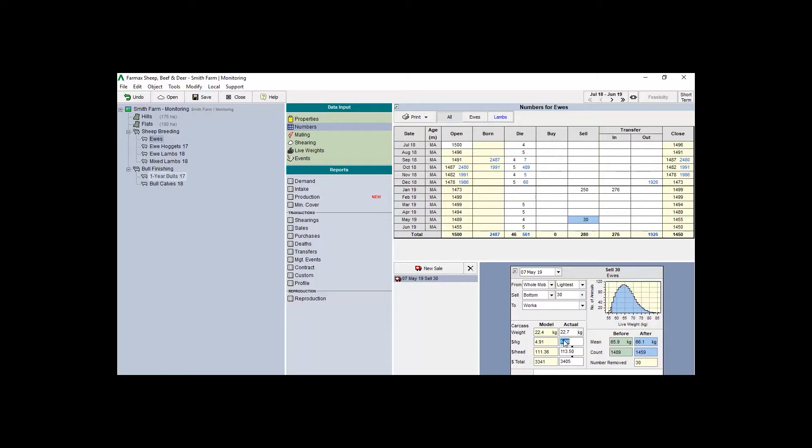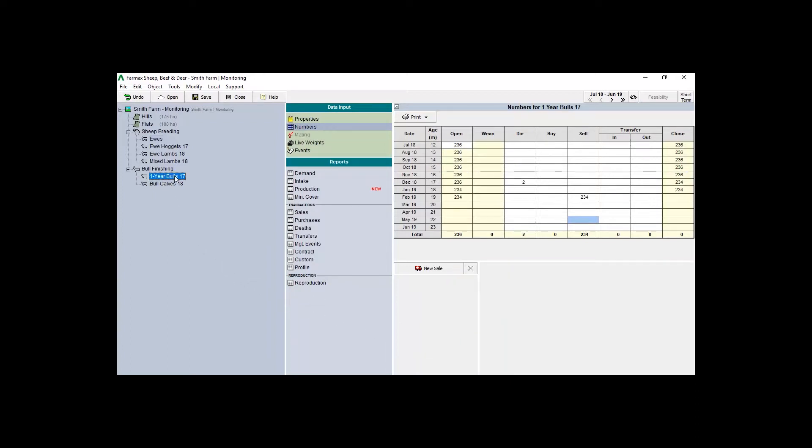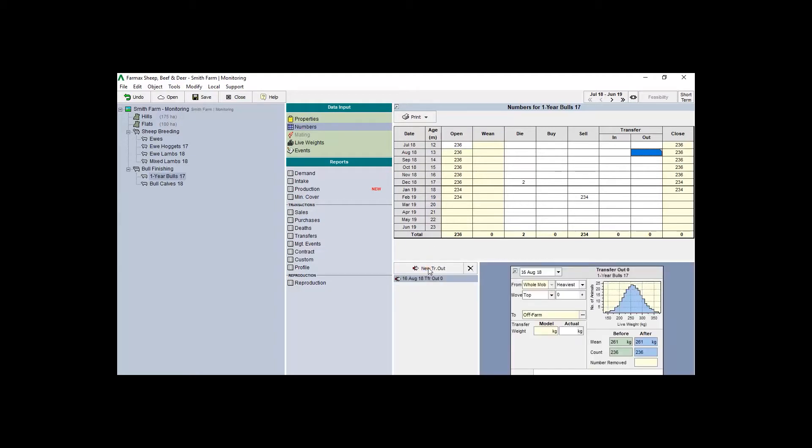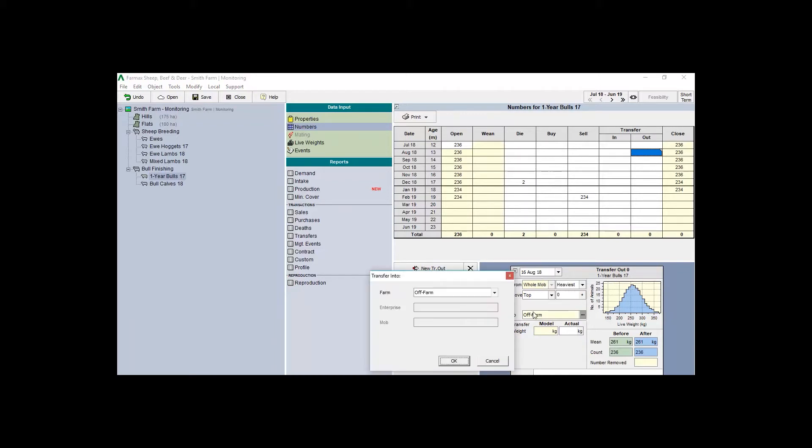To add a transfer, select the relevant mob, then the correct month in the transfer out column, and select new transfer. From here, select the drop-down next to 'to' and select either off-farm or your farm, and from there you can select the enterprise and the mob.